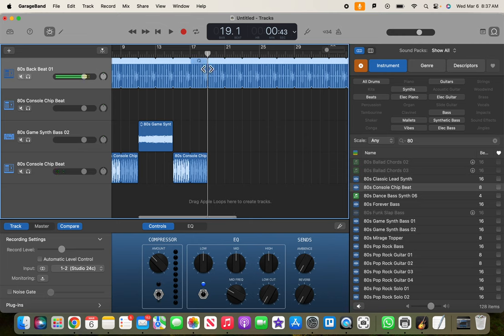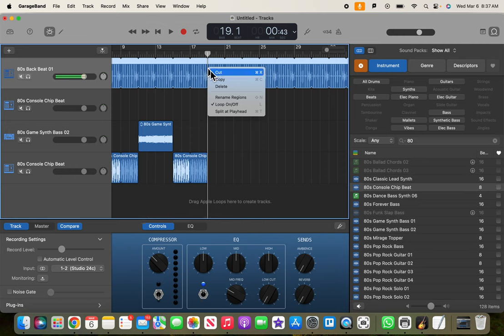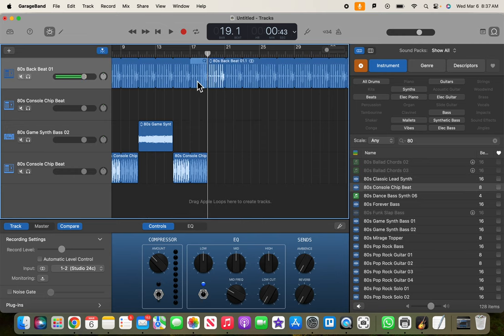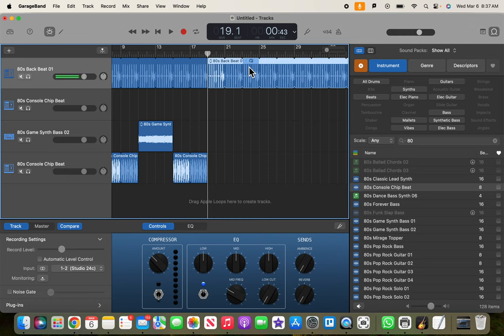So I'm going to double tap, two-finger tap on the trackpad here, and I'm going to say split at playhead. So now there's a track here, I mean a section here, and a section here.